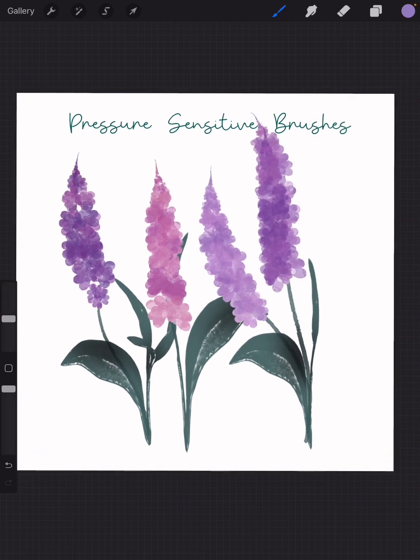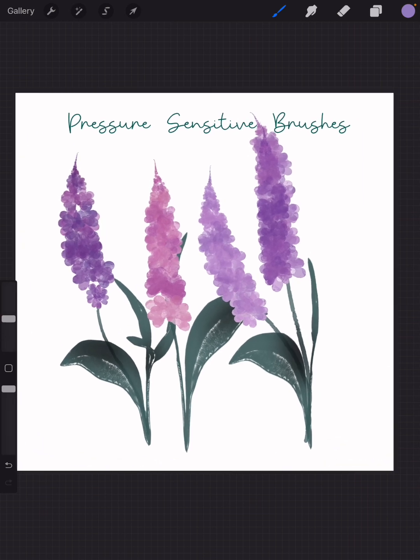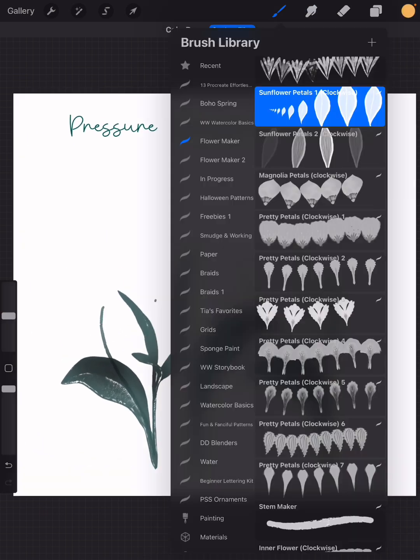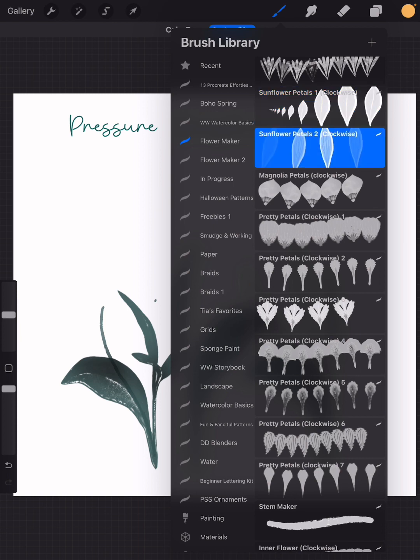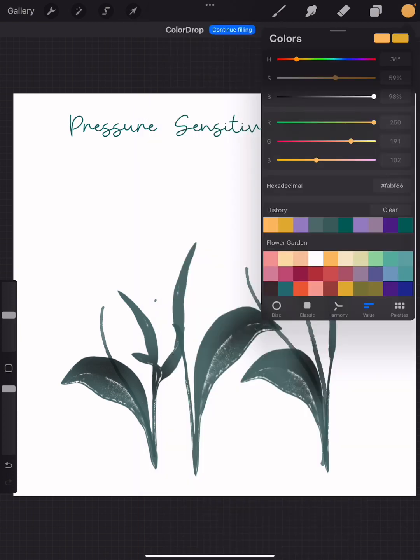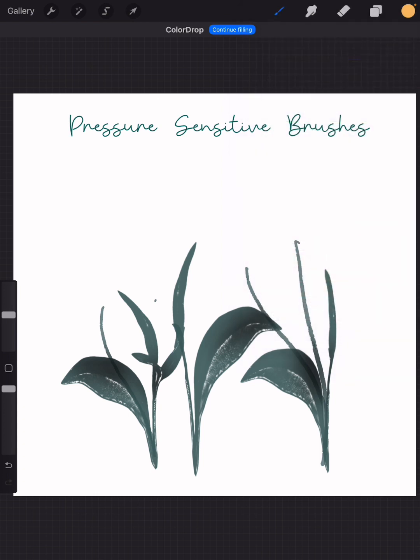So pretty and so easy. Sunflowers are a snap too. I'll choose sunflower petals number two, and again this is a dual color brush, so for my colors I'm choosing a lighter yellow like a marigold and then one with a little bit less saturation.